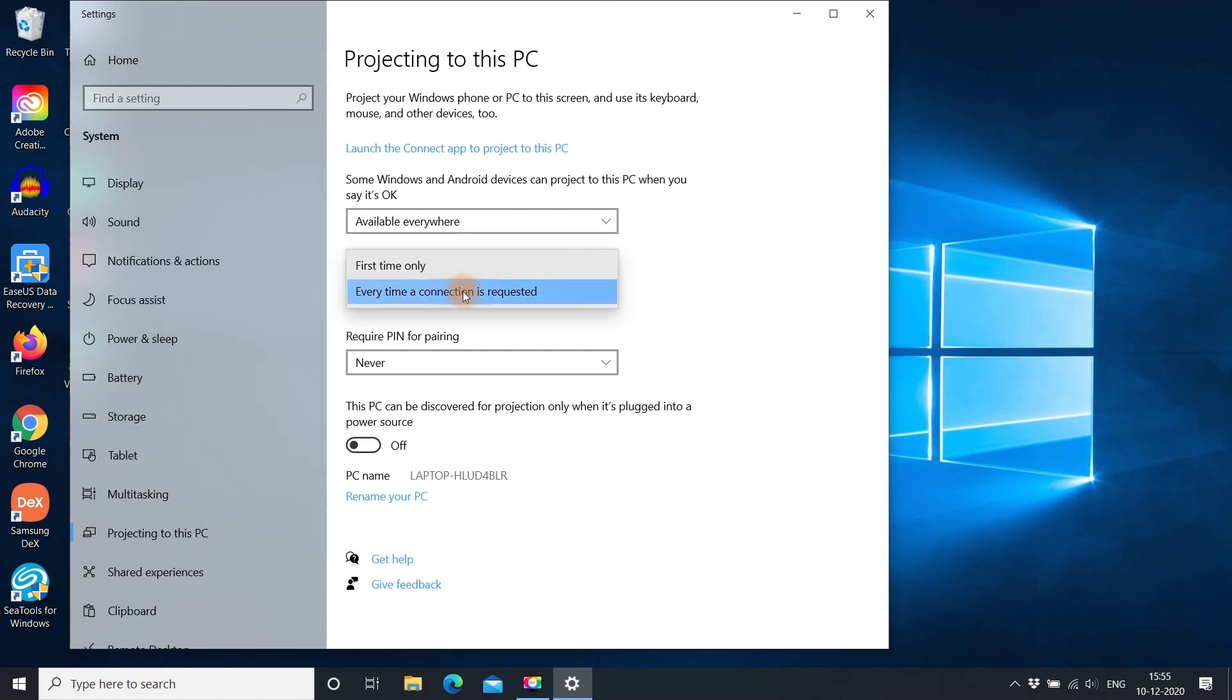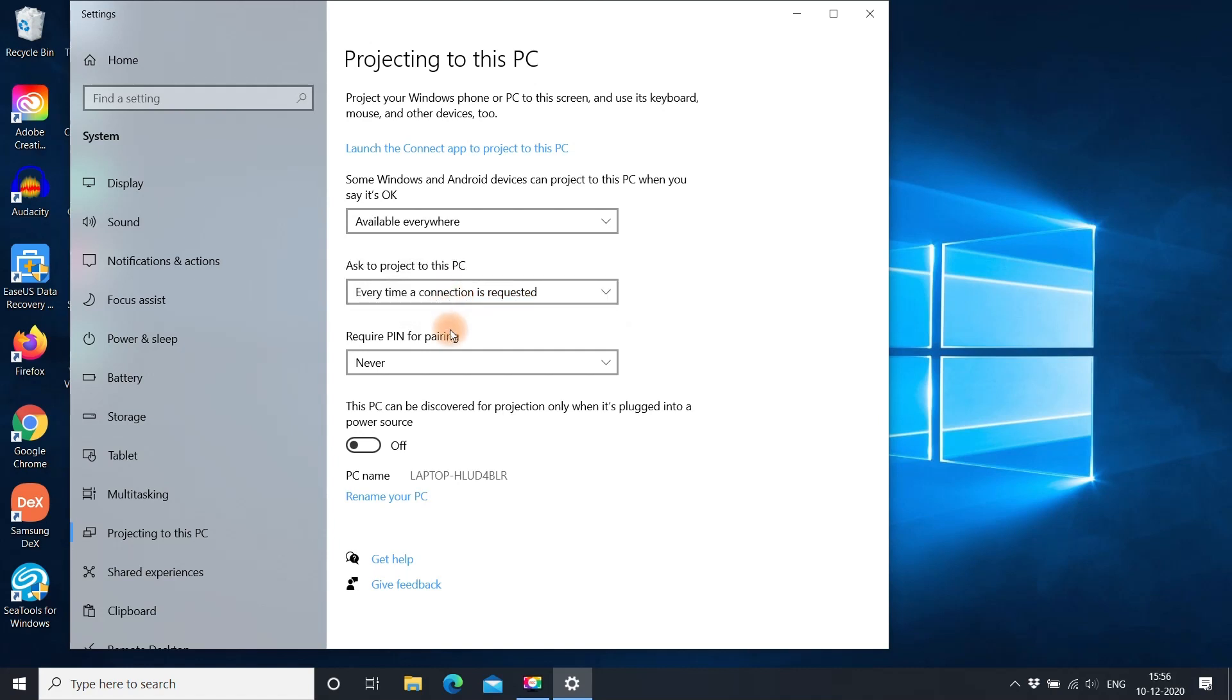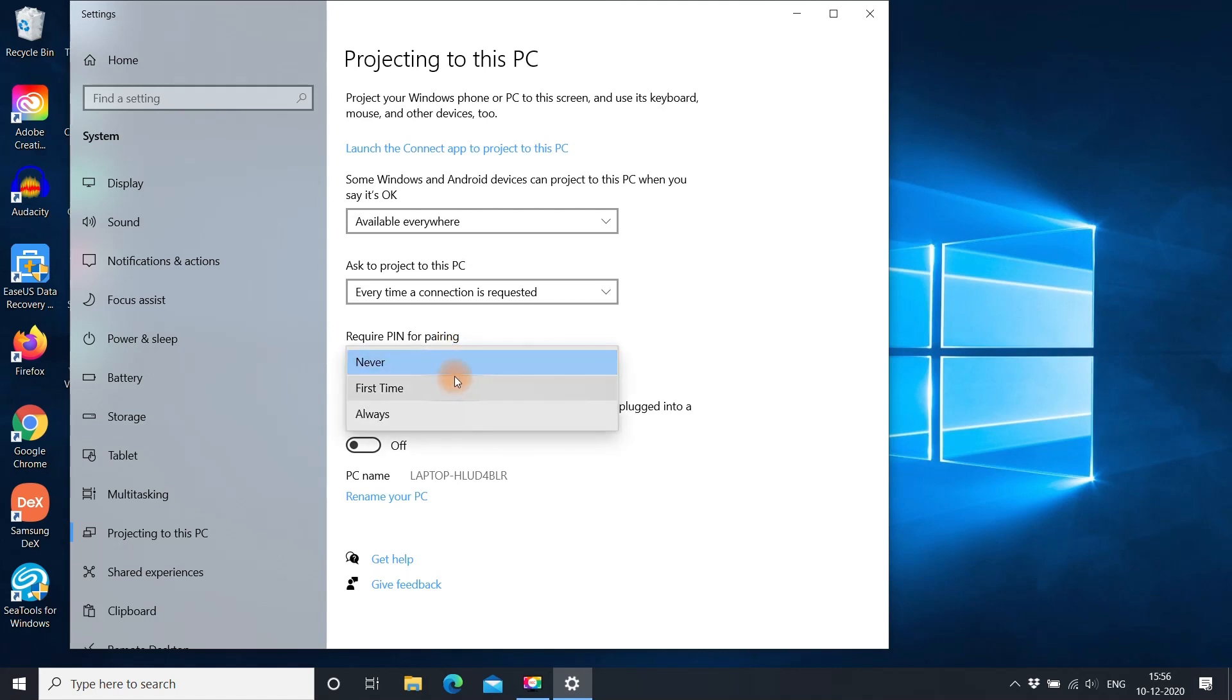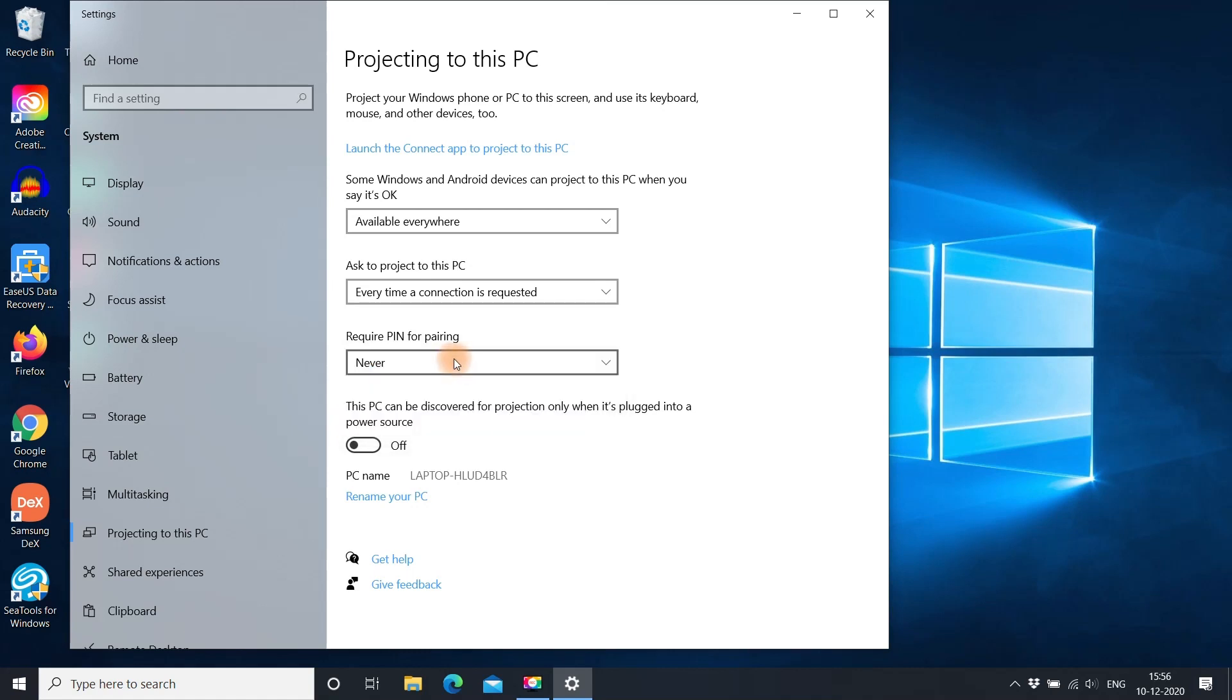On this drop-down, you can select between every time or first time only. If you want to use a pin to project phone to laptop, you can select here. I am choosing never.